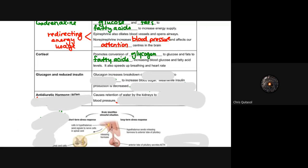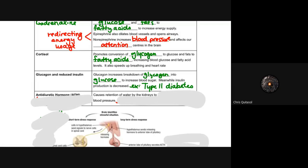Glucagon and reduced insulin are also part of the stress response. Glucagon increases the breakdown of glycogen into glucose, raising blood sugar, while insulin production decreases under stress. This is relevant to type 2 diabetes — in this context, stress decreases insulin production and increases glucagon-driven glycogen breakdown. When you are stressed, you see that insulin decrease and glucagon increase, which is an important context to understand.